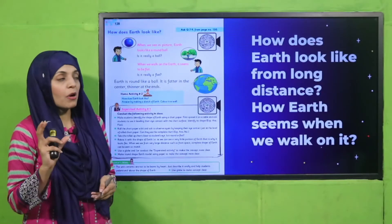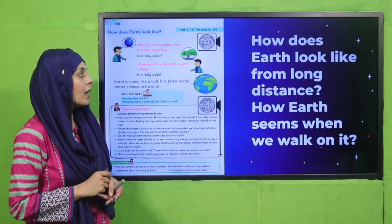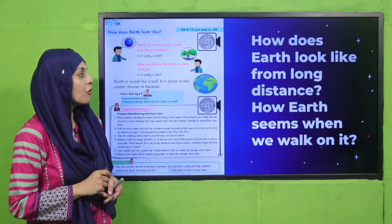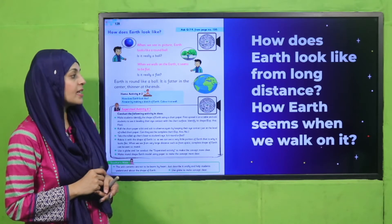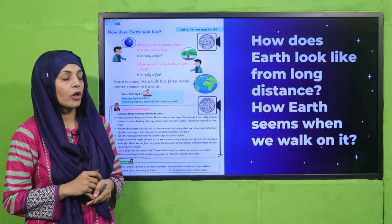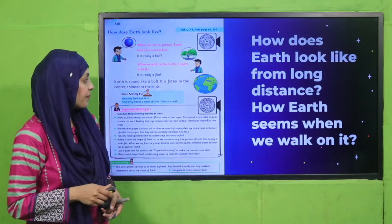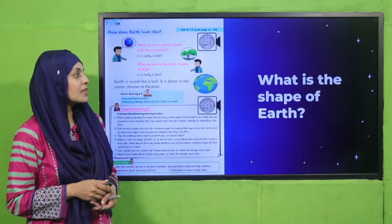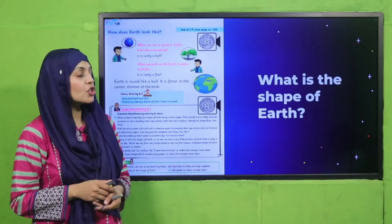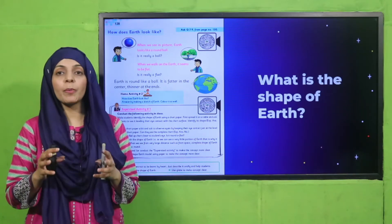Then in the next lecture we discussed about earth — how does earth look? Earth looks like a round ball from a long distance. And how does earth seem when we walk on it? It seems flat.